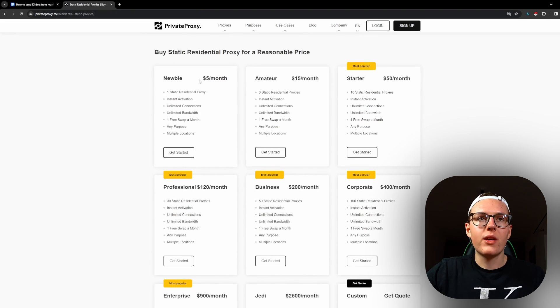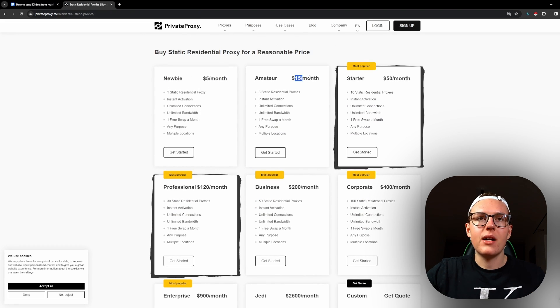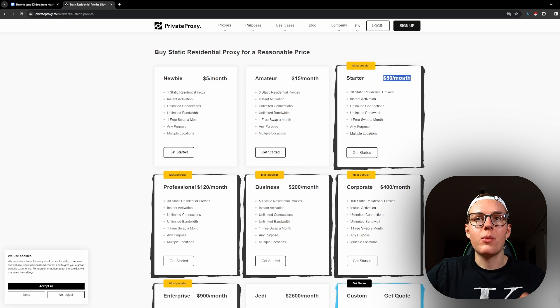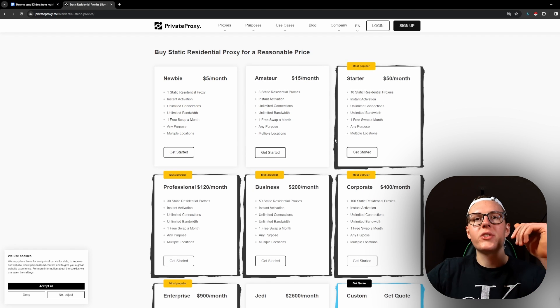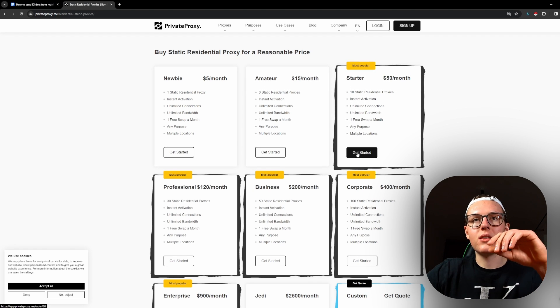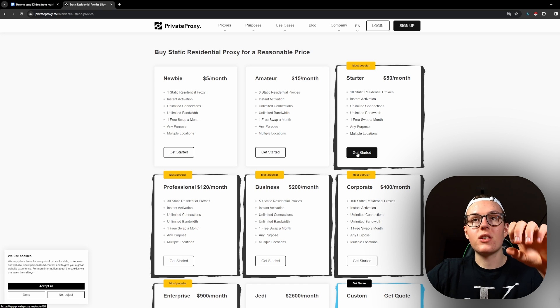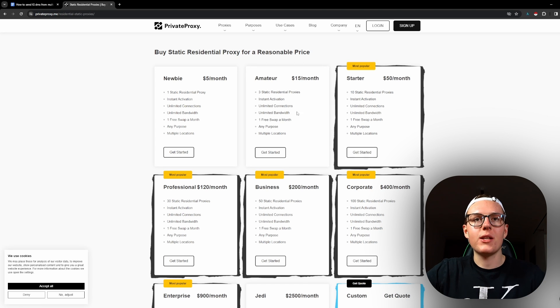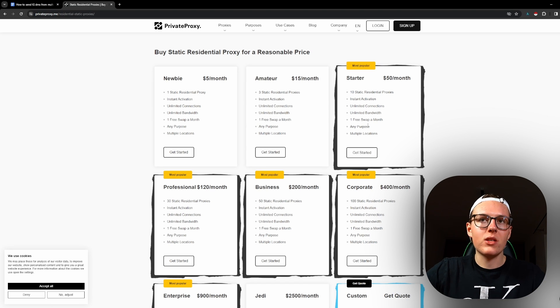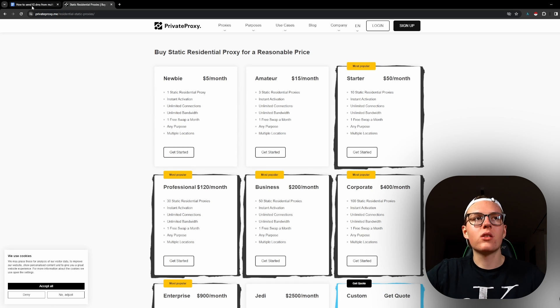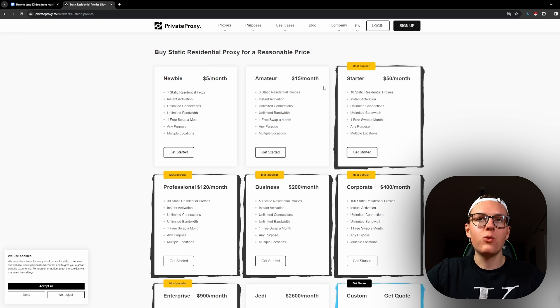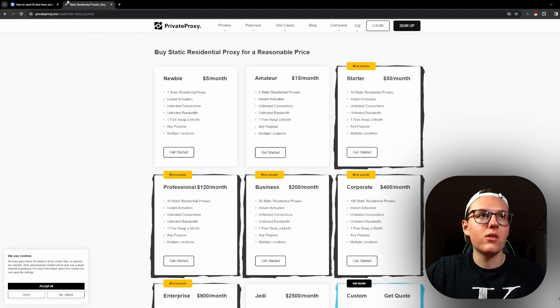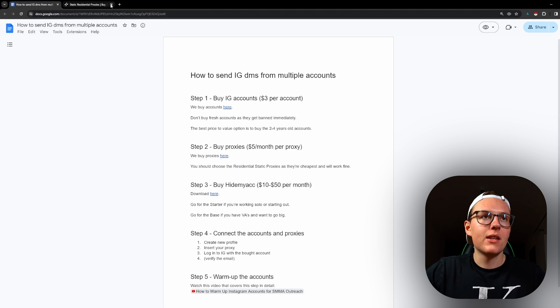So you can buy three proxies depending on how many accounts you buy. This is pretty straightforward. You just get the addresses that I will tell you where to paste. Once you choose one of the plans, we go to the next step and you just buy it.